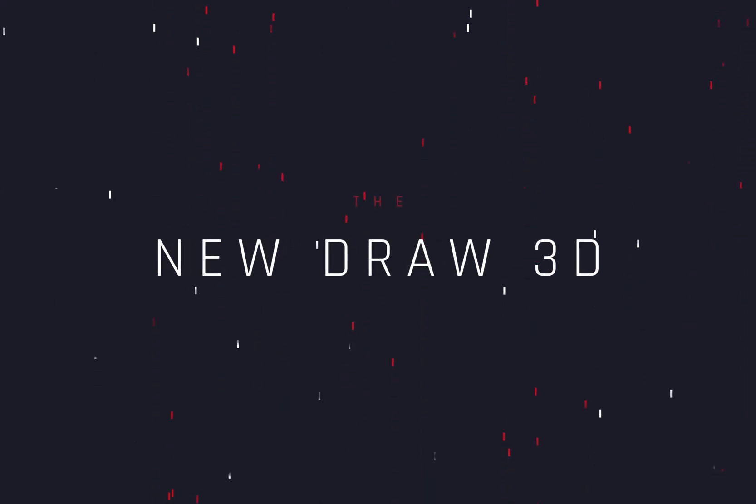The new Draw 3D. Today's video is sponsored by the Marvel Studios.